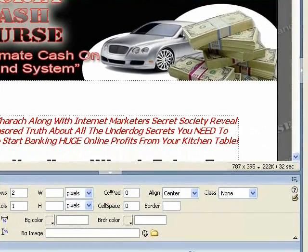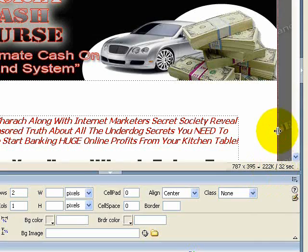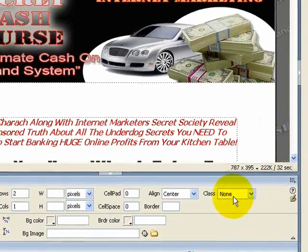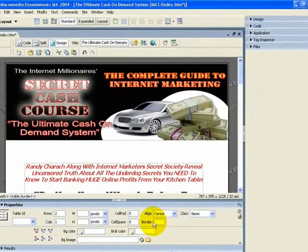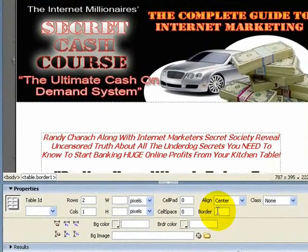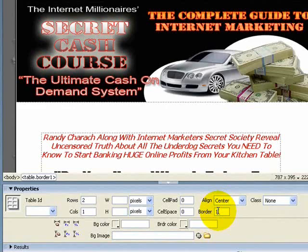First of all you need to highlight the table that you want to insert your border into, and then what you need to do is come down to where it says border and just insert number one or number two. If you insert zero that basically gives you an invisible border, so the higher the number the thicker the border becomes.